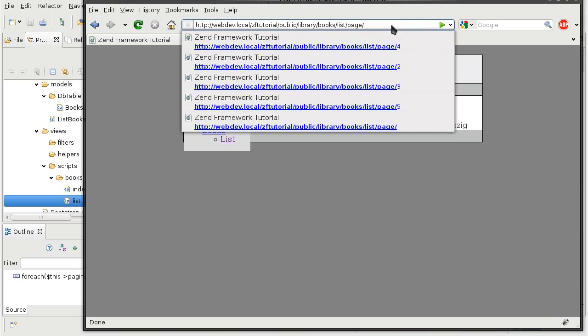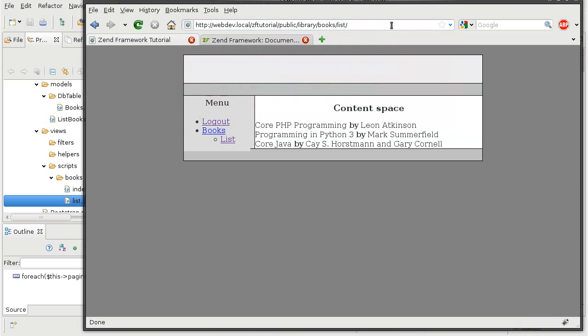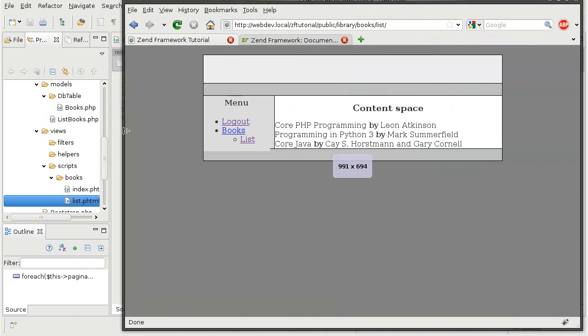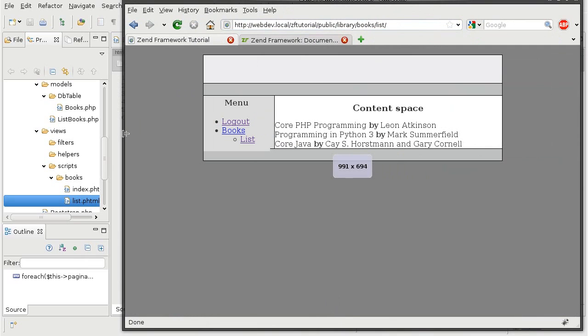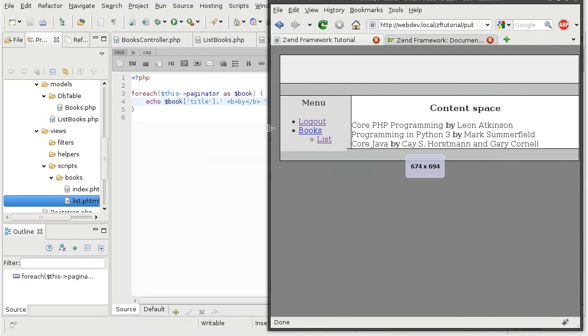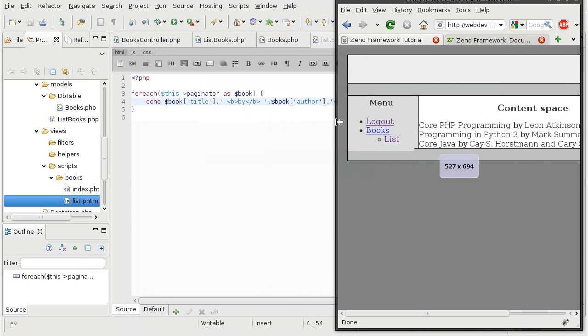And once again, if I don't put anything there, I will get page 1 or the first three. Now, obviously, it's inconvenient to do this from the address bar. We're going to now create the links that will help us cycle through these pages.